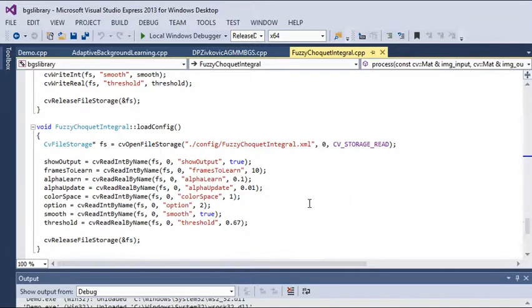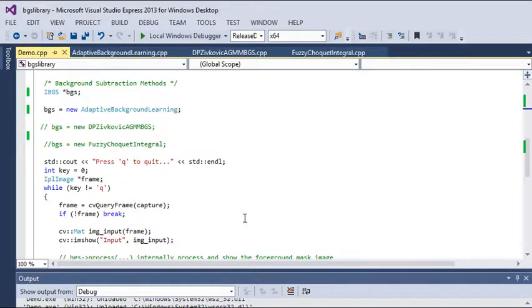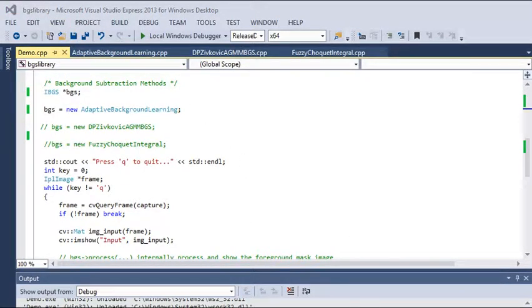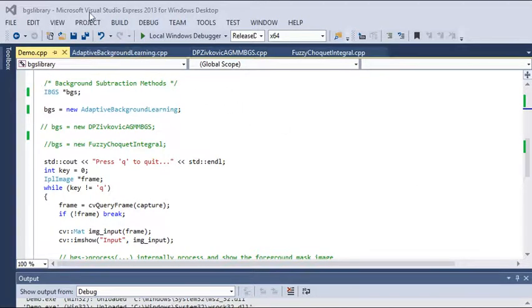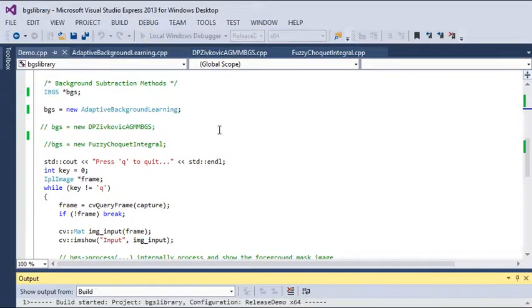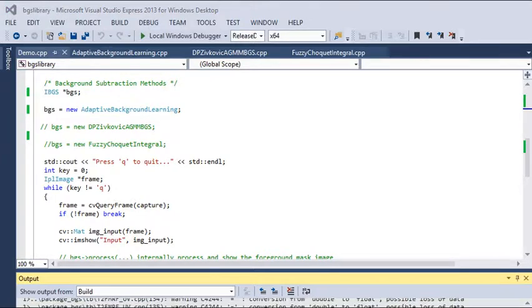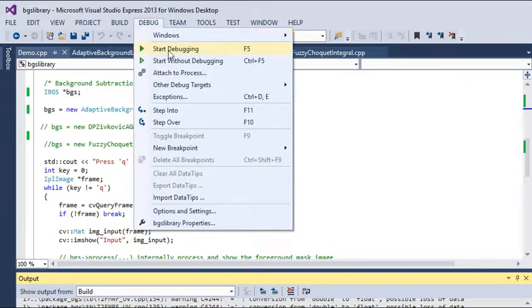Let me run this whole program and have a look at the outputs. First, we need to build this solution. This will take some time to run the program. After building this solution, we need to debug this code.